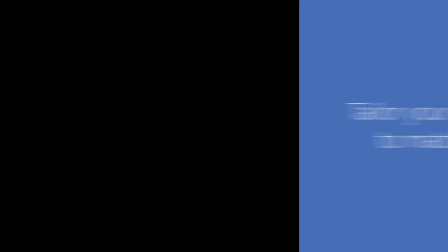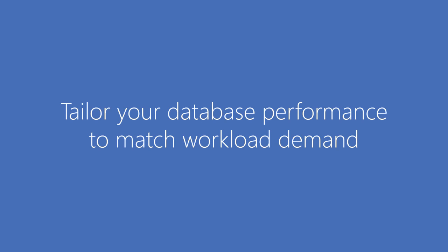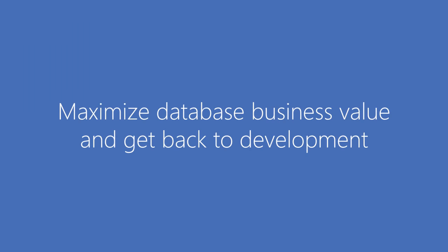So, in a matter of seconds, we were able to tailor our database performance to match workload demand. This helps ensure that your databases maximize business value and gets you back to development.